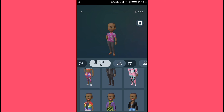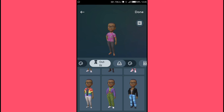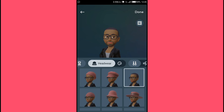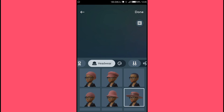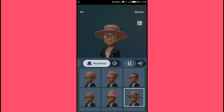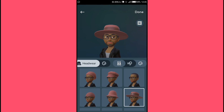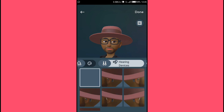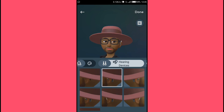Next we have facial hair. Once you're done with that, go to outfit. After that we have headwear — you can also add one to your avatar if you're interested. Finally, we have hearing devices — you can select any option you like.